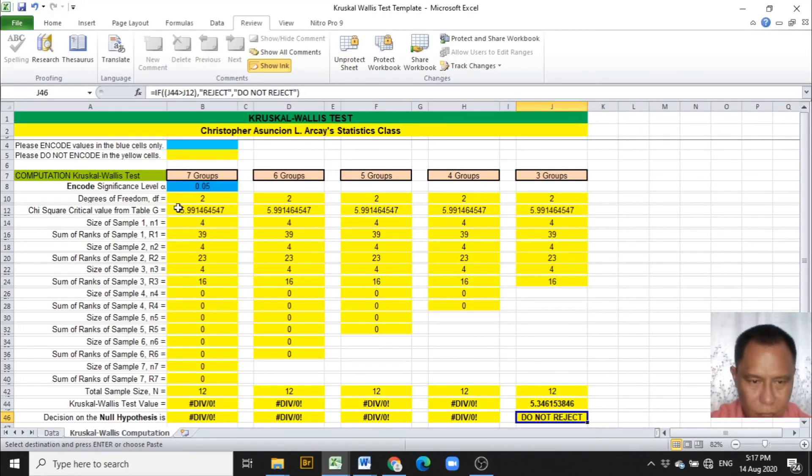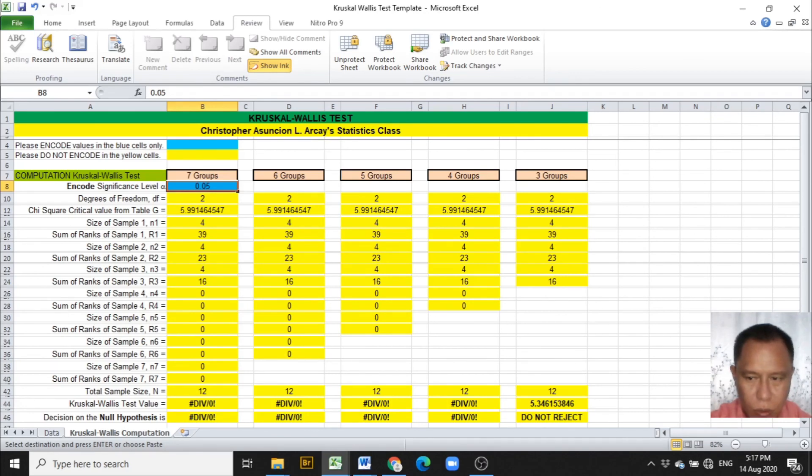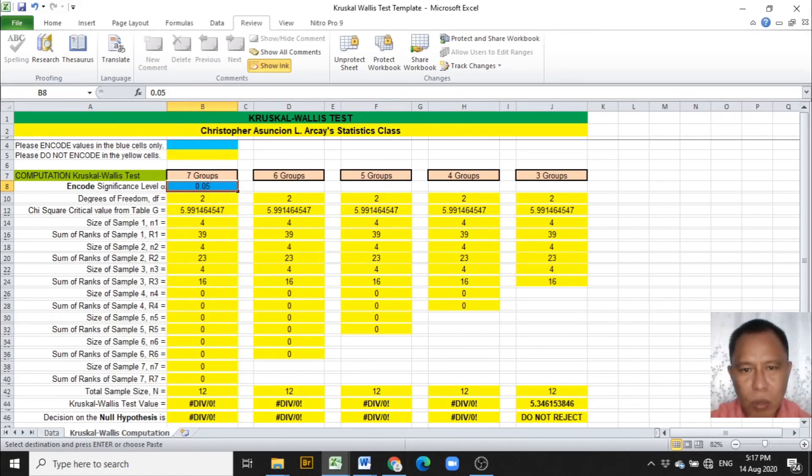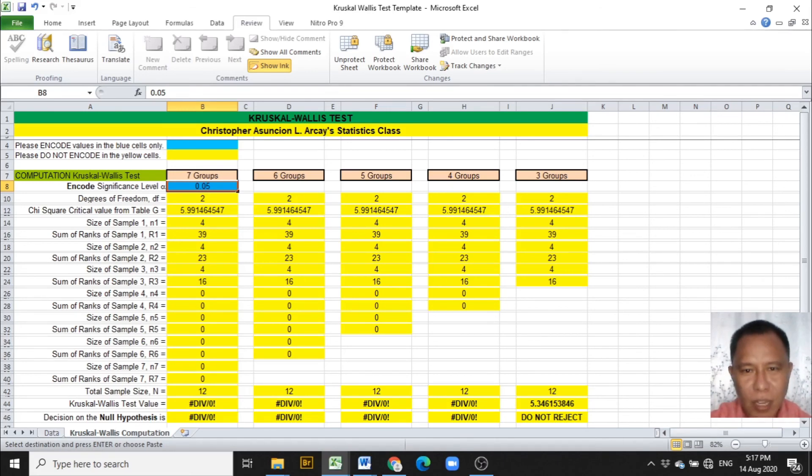This is how the Excel template is used in the computation of the Kruskal-Wallis test. God bless you all and all your families. To God be the glory.